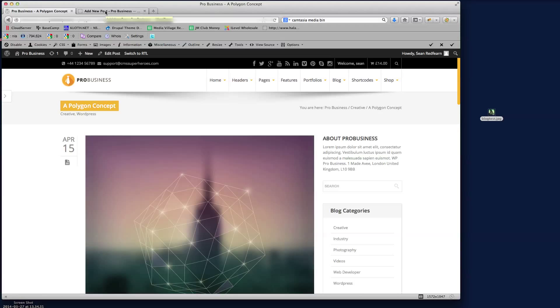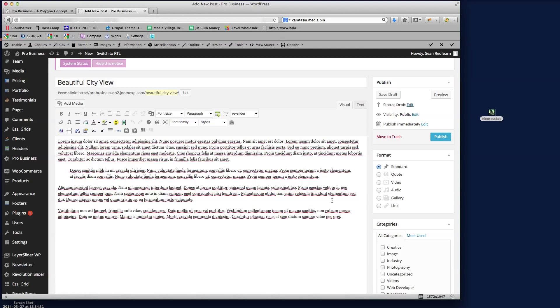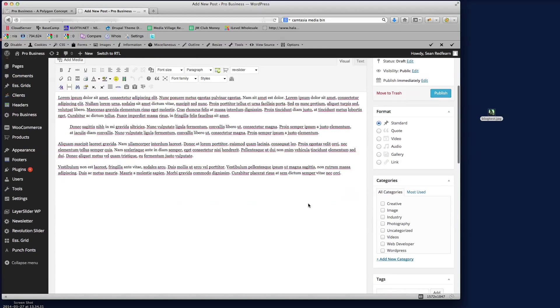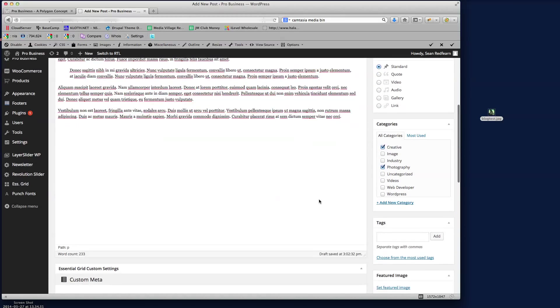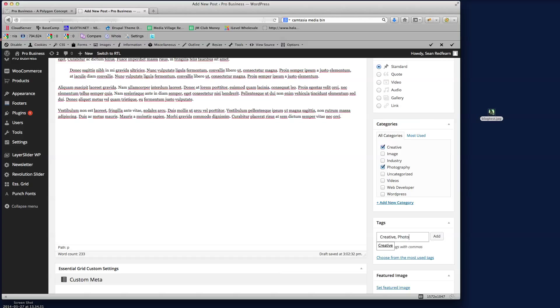Then we go down here, which category do we want to display this post in. So I want to say creative and photography, so they're the categories that this post will be displayed in. And then for the tags here I'm just going to put creative, comma, photography, so we've got the tags in there as well.